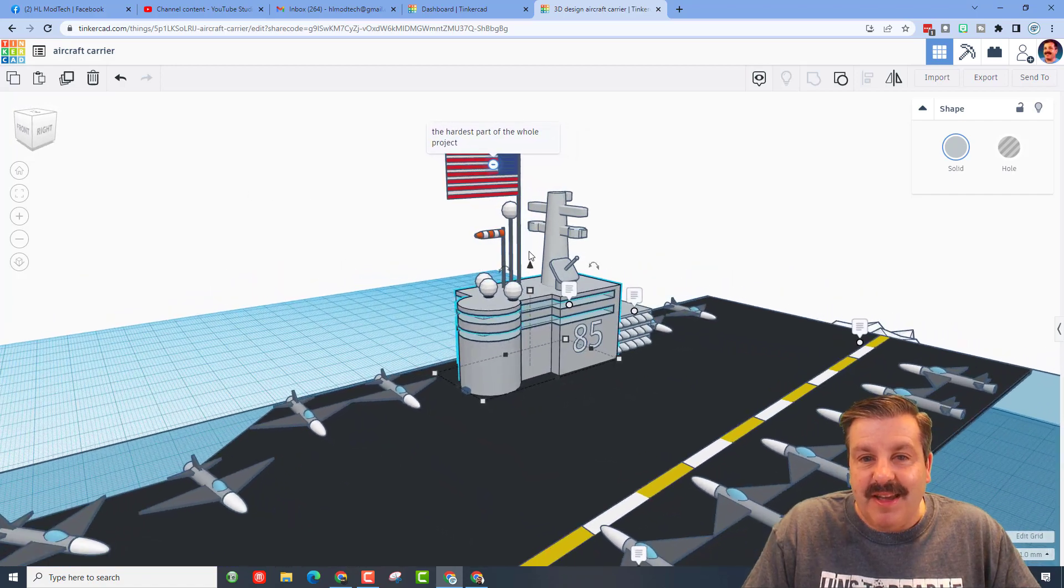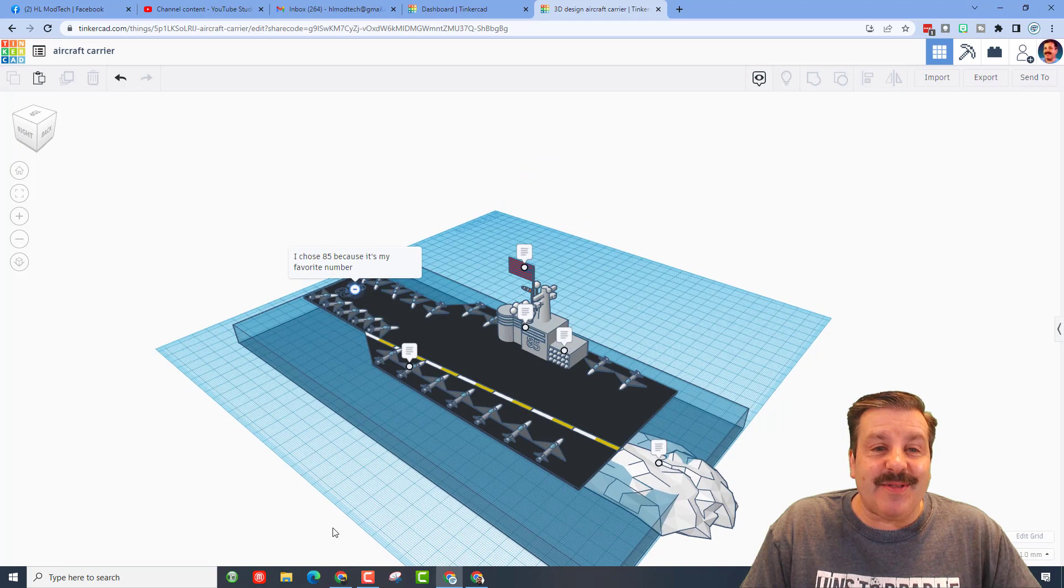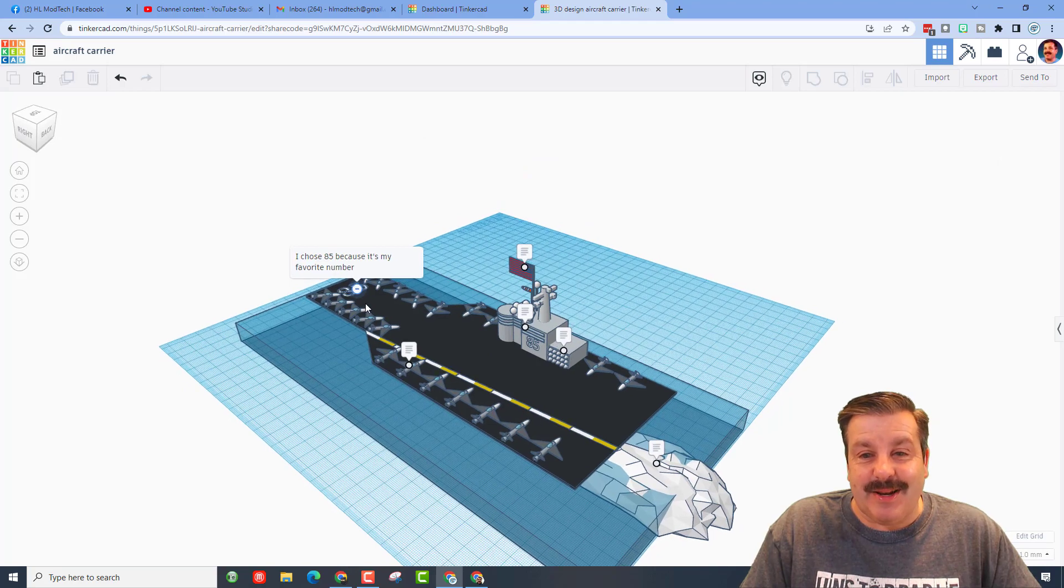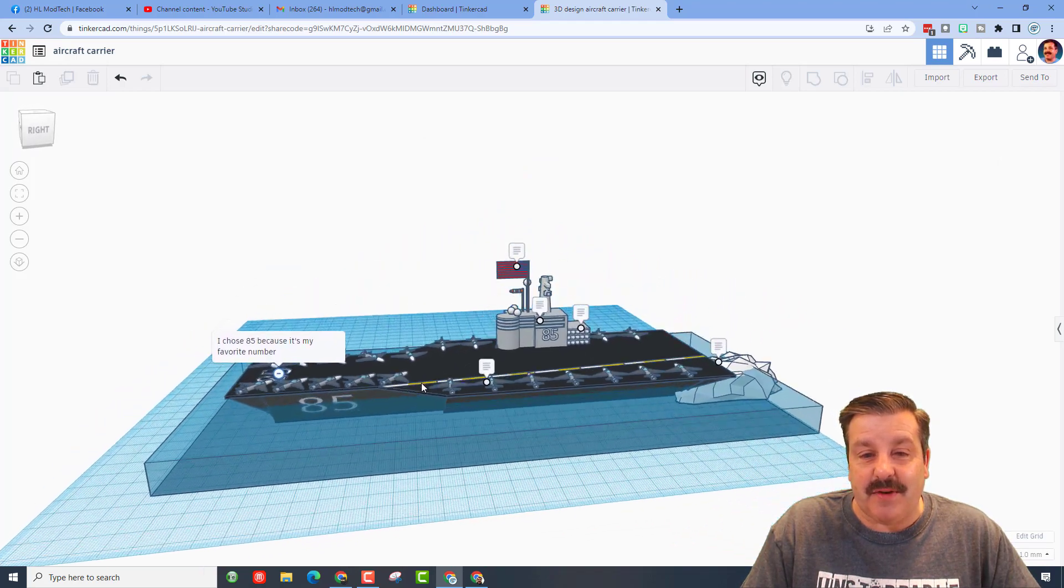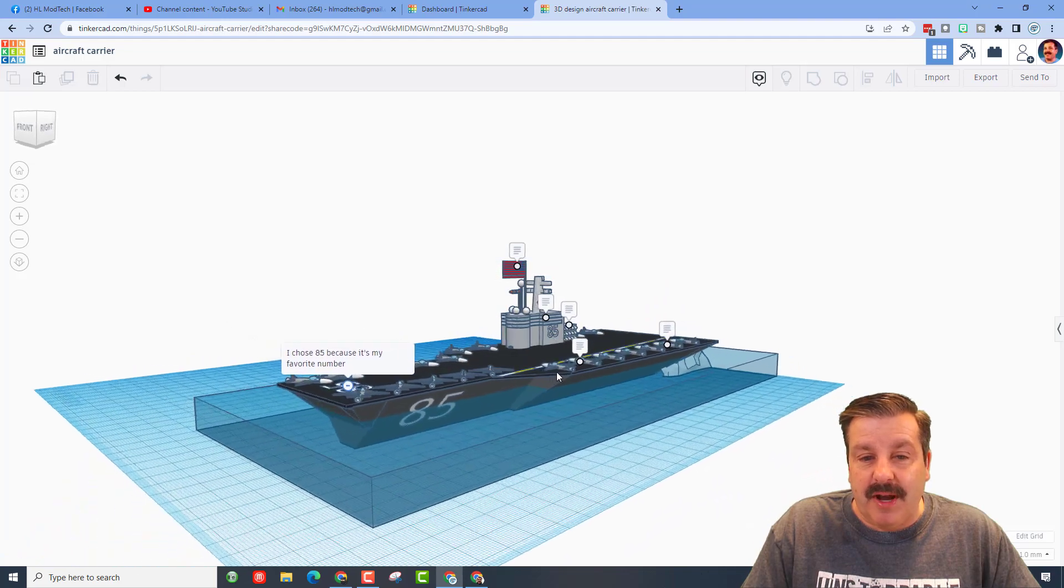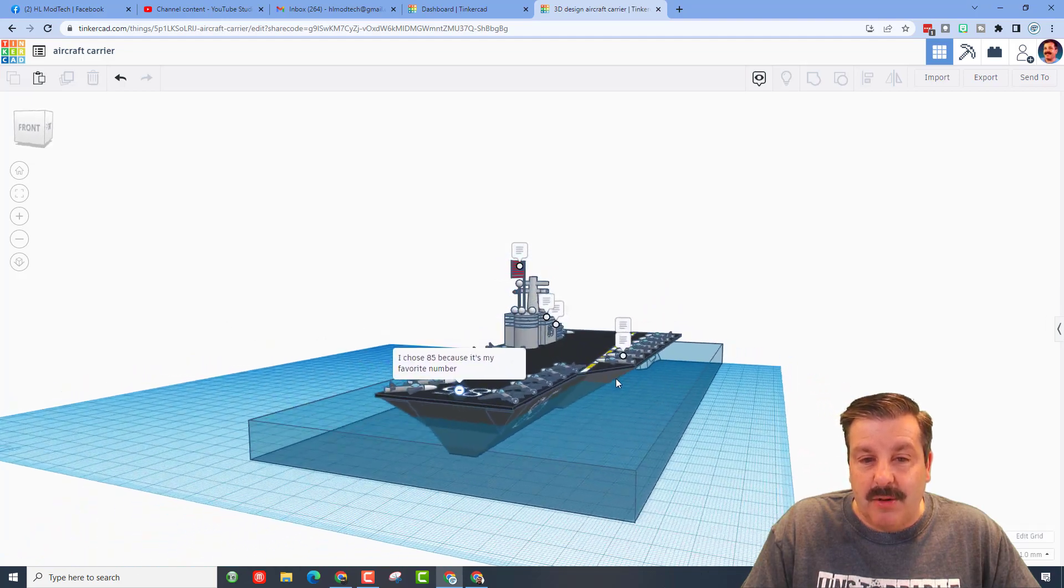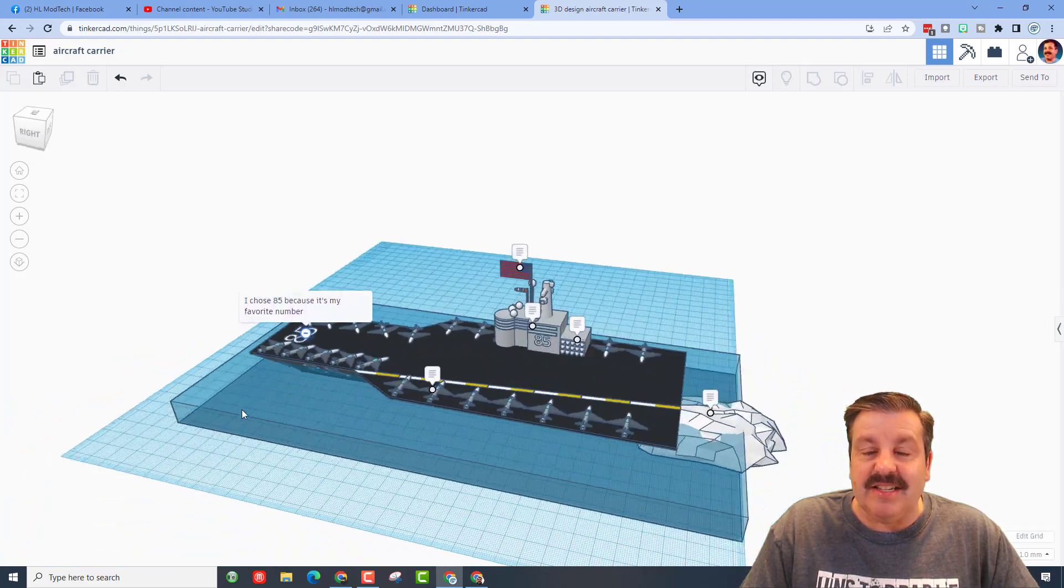This was the hardest part of the whole project. That's pretty epic, even a wind sock, such creative details. And up in the front he's got the number 85. He chose that because it's his favorite number. What a fun project, got the logos on every side, such a neat design.